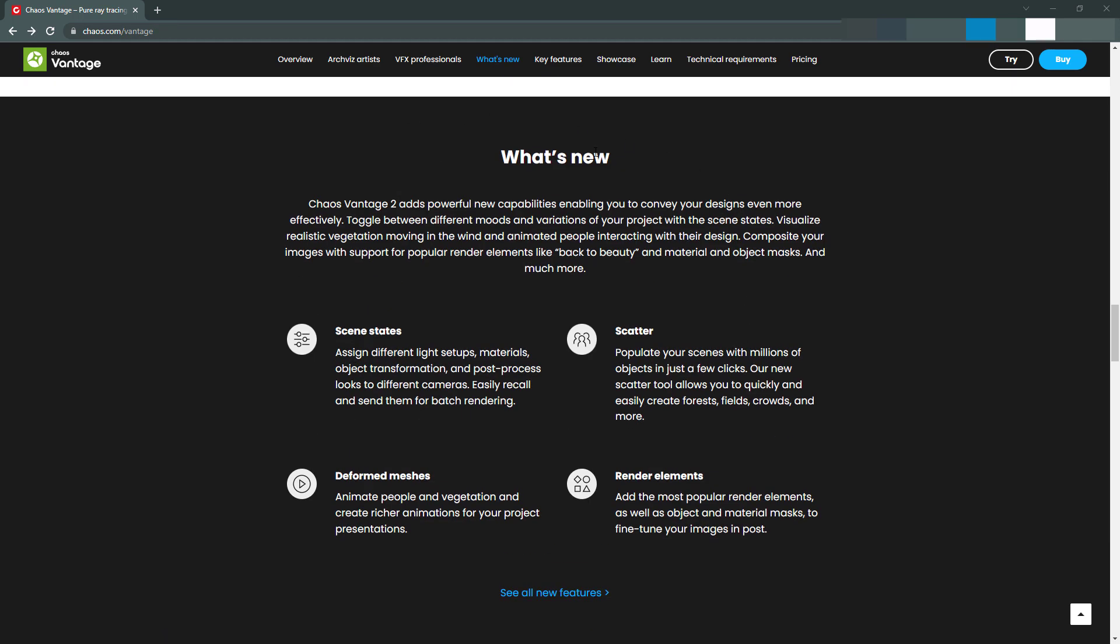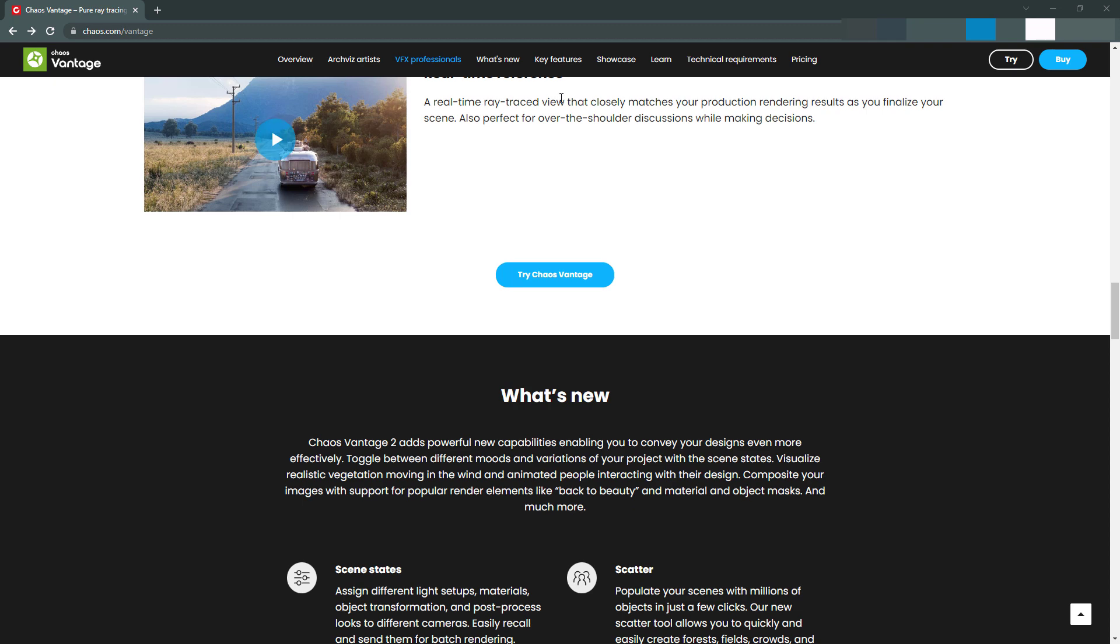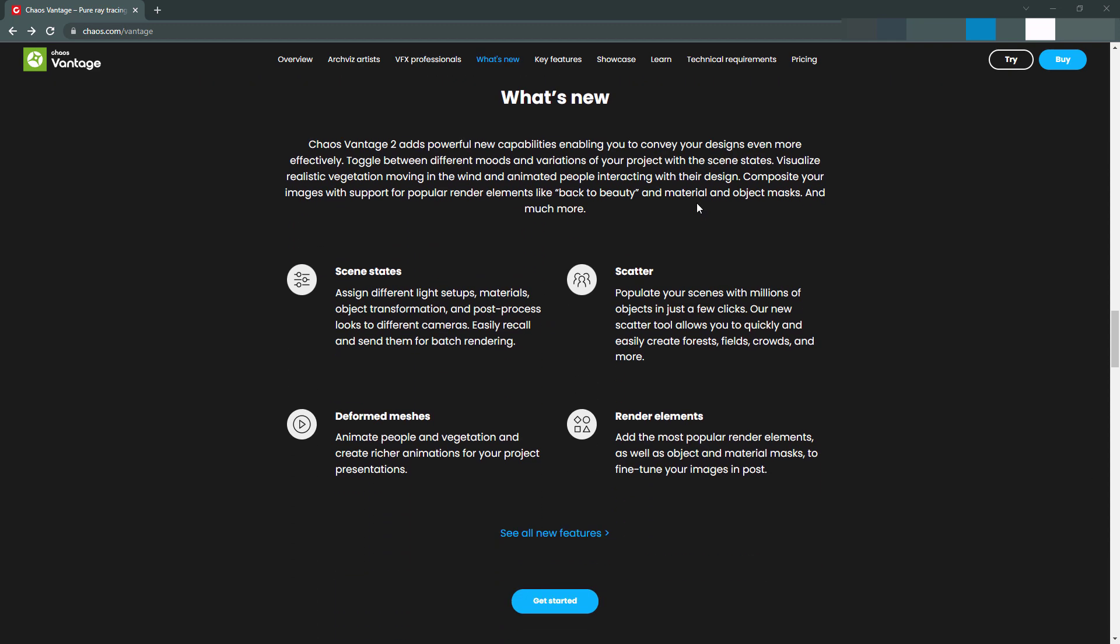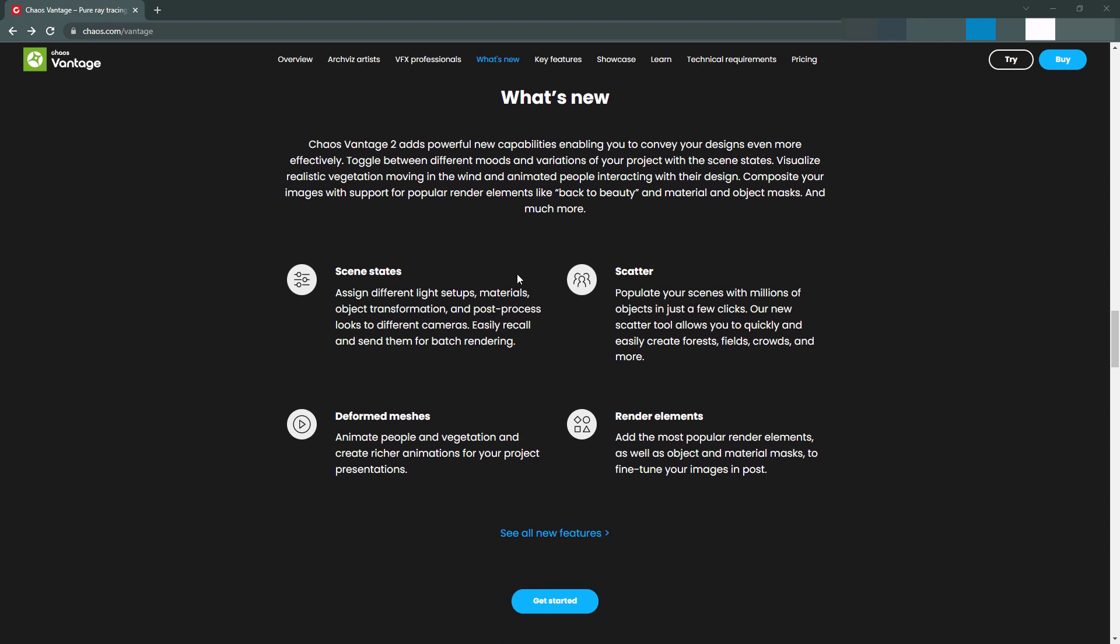If you scroll down on their website on the Vantage part, you can go down to what's new. So the things that they're really selling is scene states. This was a huge one that I wanted integrated in. You can see it says assign different light setups, materials, object transformation, and post-process looks to different cameras. So easily recall and send them for batch rendering.